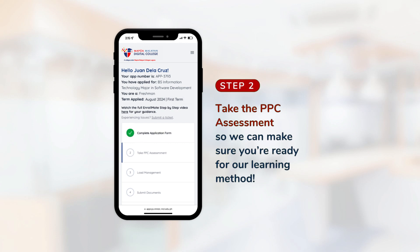Step 2. Take the PPC assessment so we can make sure you're ready for our learning method.